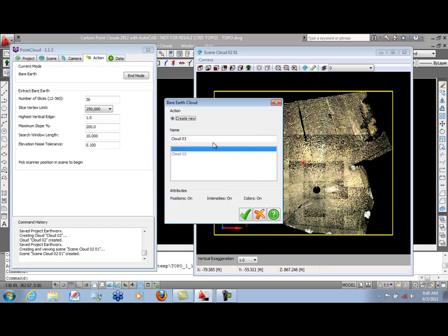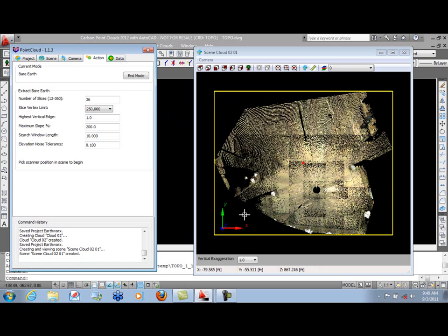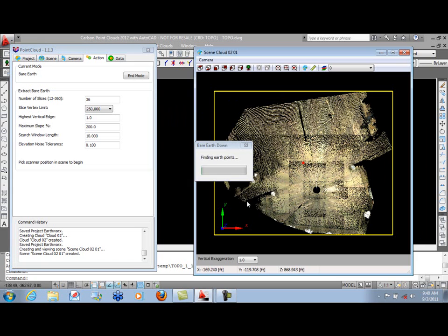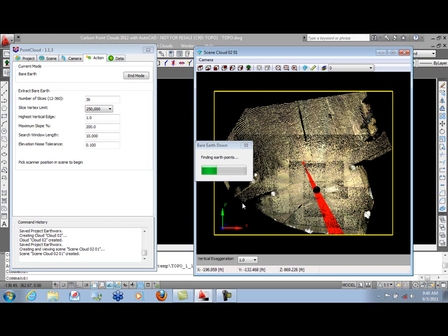Once we've done that, we'll be creating Cloud 3. Click OK, and you'll witness each slice being extracted from the scene. See the little red areas going around.